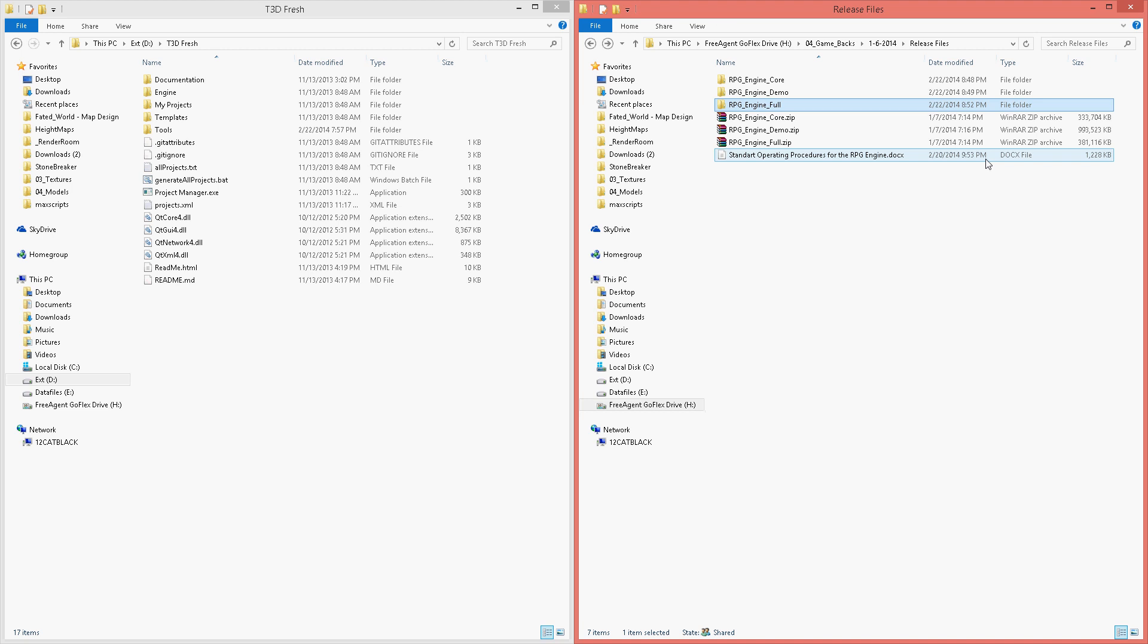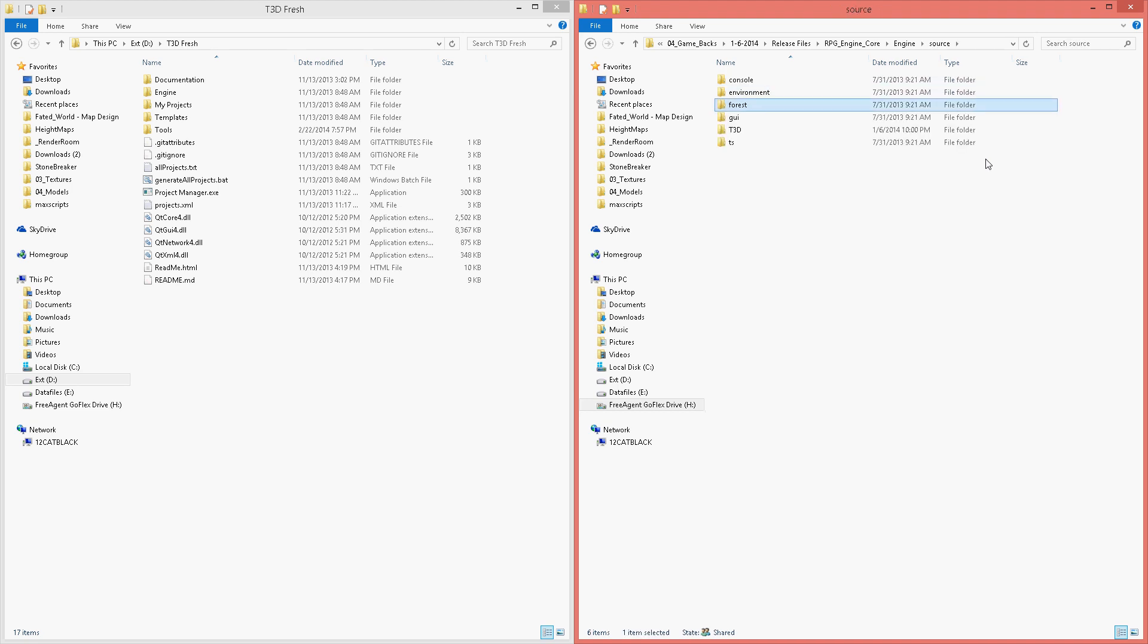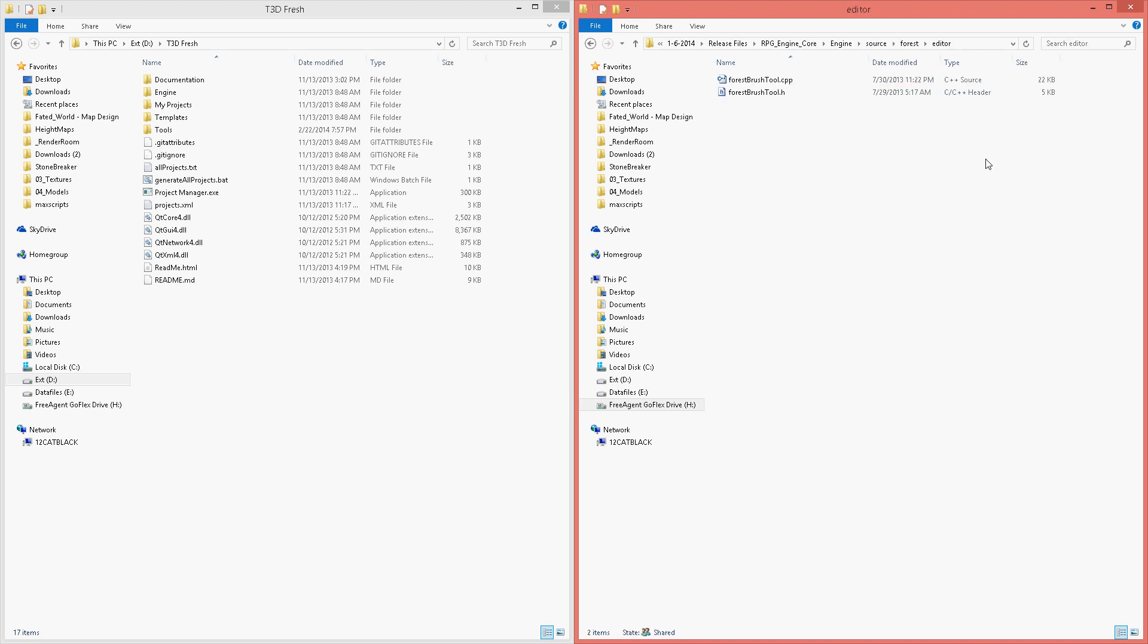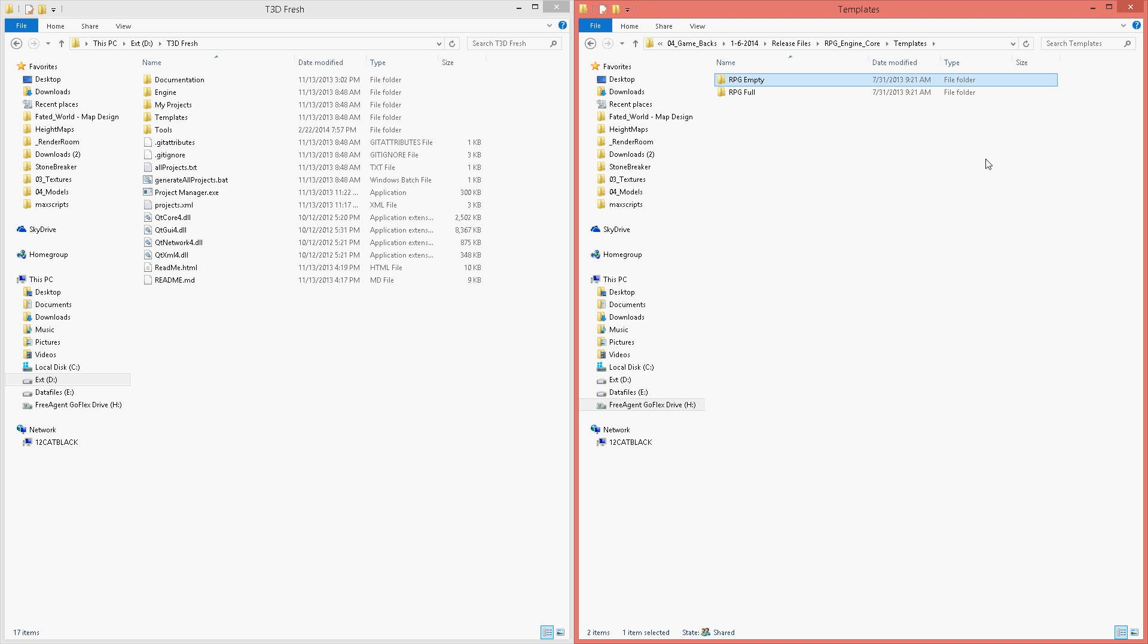What we will need here is the core files, which are pretty much only the files that are changed in the engine by my code, as well as the templates that are used for the empty and full templates for the RPG Engine Toolkit.